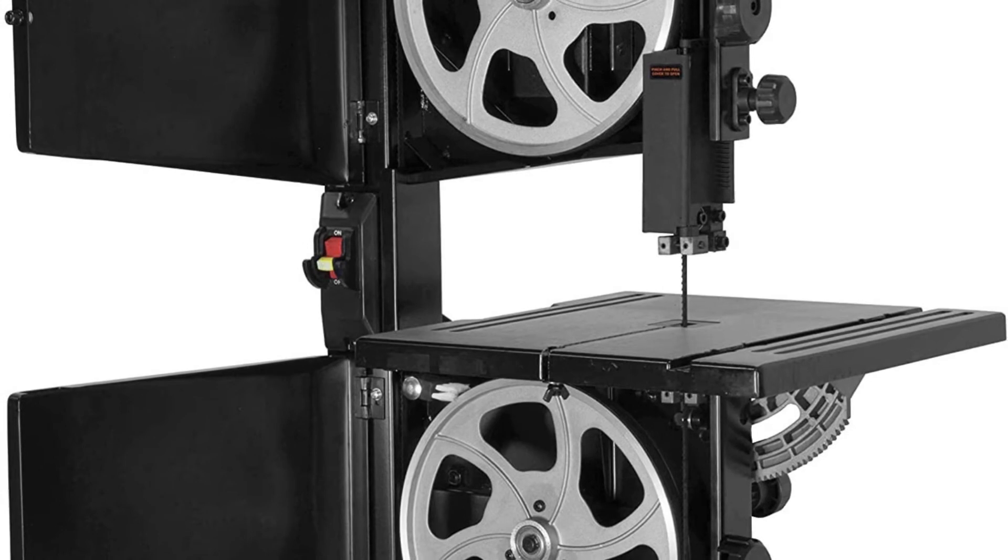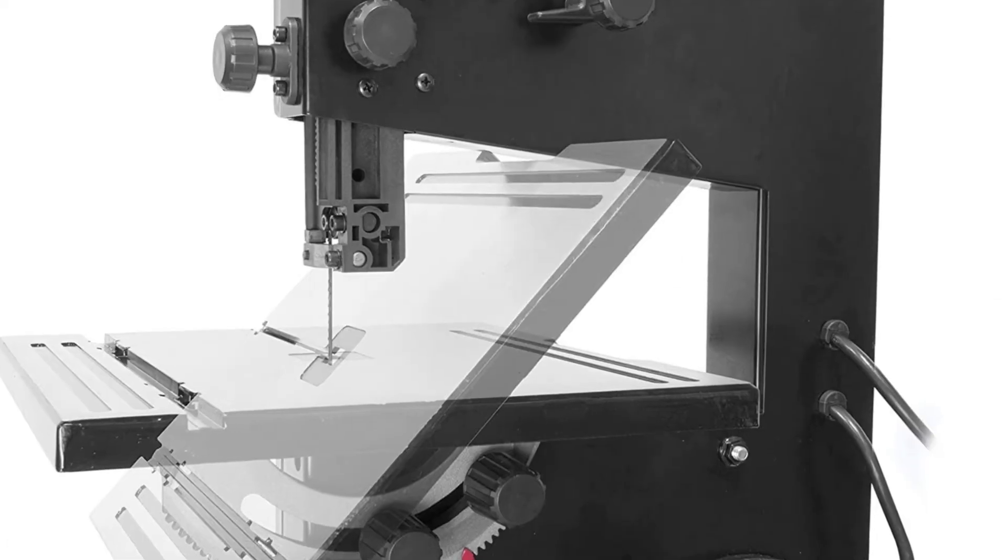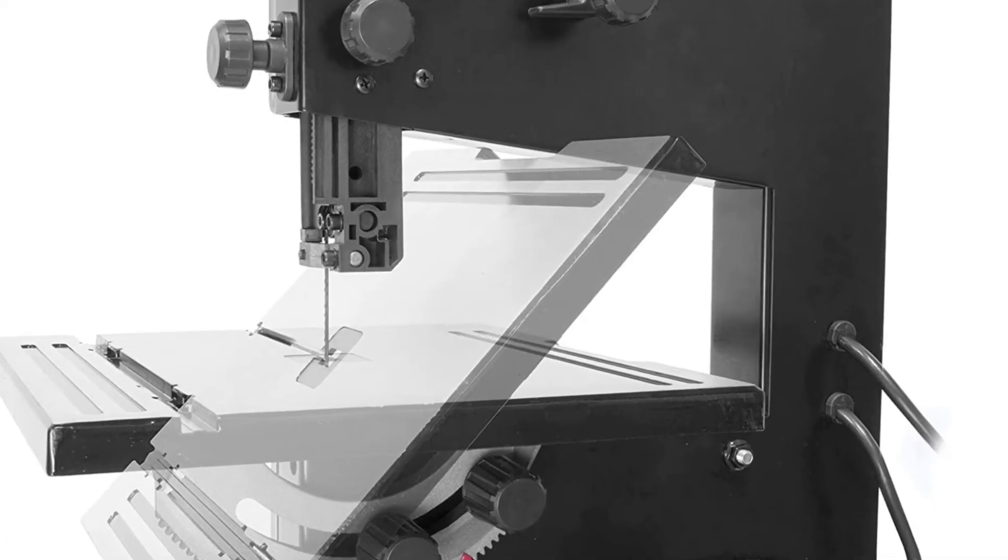The design of this saw uses 59-1/2 inch blades anywhere from 1/8 to 3/8 inches in width for both intricate and powerful cuts.